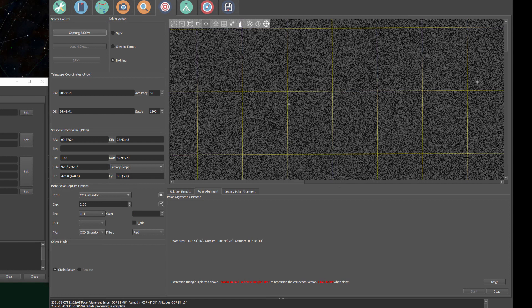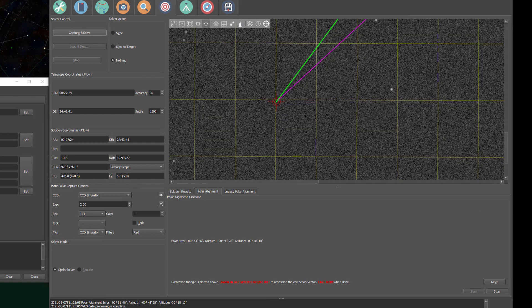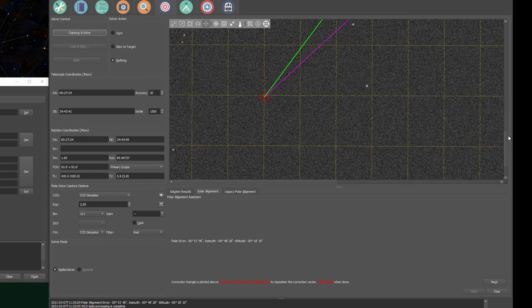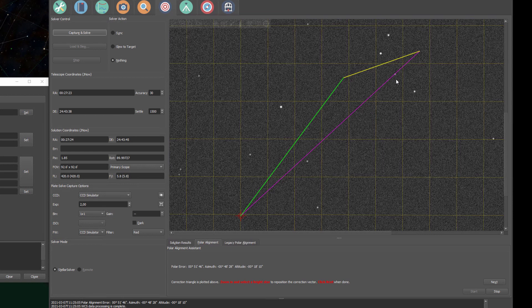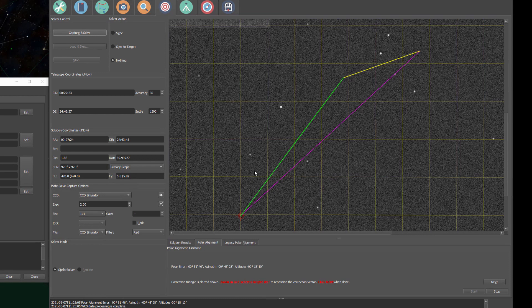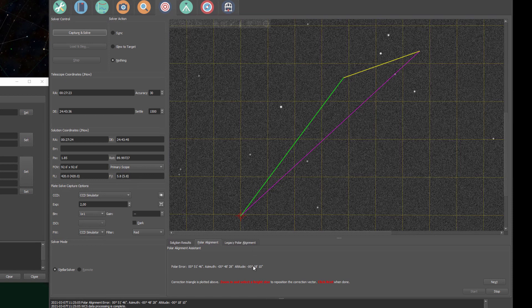Now when we zoom out, we can see something new. As in the previous version, we have a red target icon and this magenta line that displays our total misalignment. What is new is we now have this green line and this yellow line. I believe the green line displays my azimuth error and the yellow line shows the altitude error. You can see that my azimuth error is larger than the altitude error, and this green line is longer than the yellow line, so that's what makes me think that.